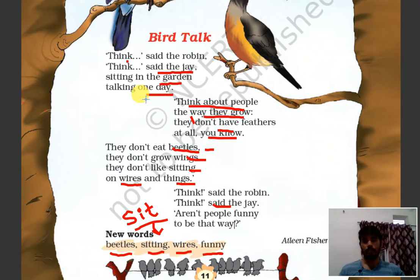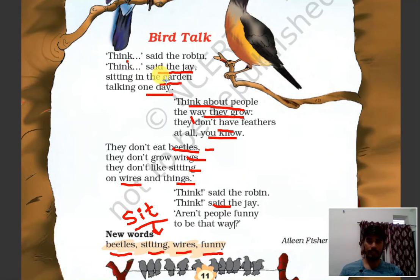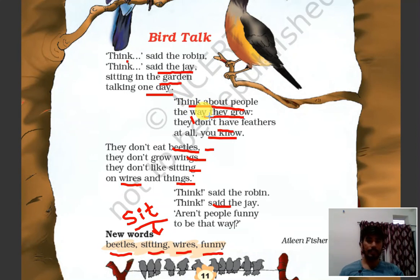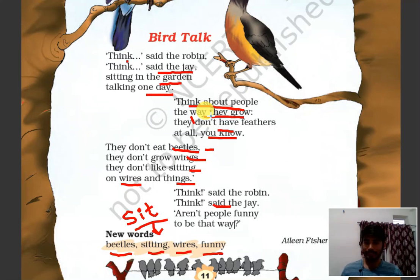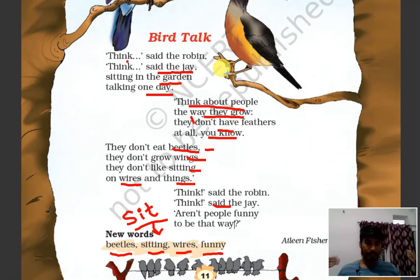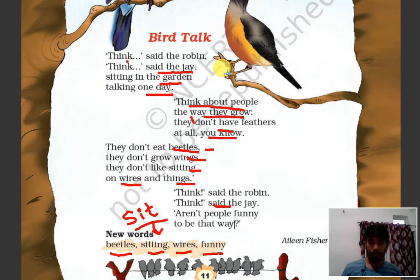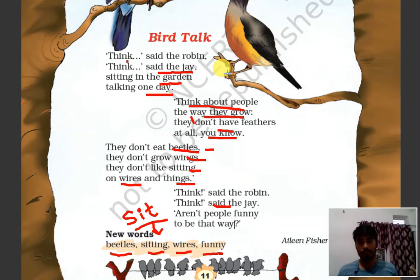One more time we will read this poem. Things said the Robin, things said the Jay, sitting in the garden, talking one day. Think about people the way they grow — they don't have feathers at all, you know. They don't eat beetles, they don't grow wings. They don't like sitting on wires and things. Things said the Robin, things said the Jay — are not people funny to be that way?